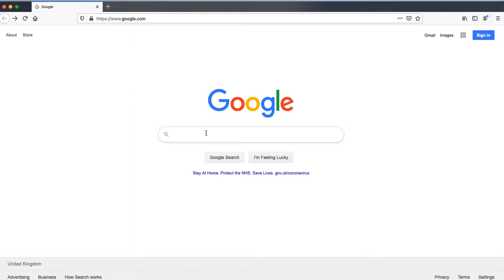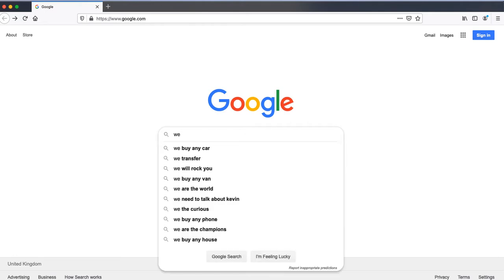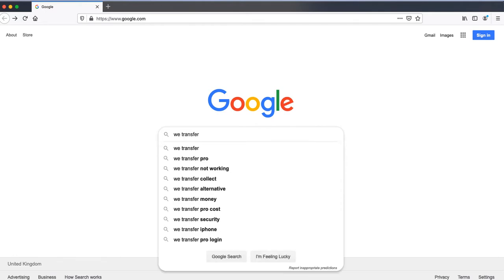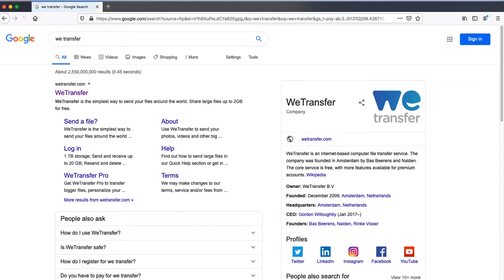Open a browser and go to Google. In the search bar type in WeTransfer. Click the first link at the top of the page which will take you to the website.